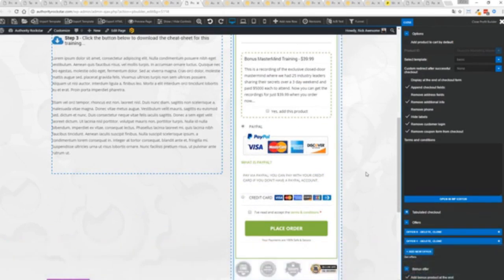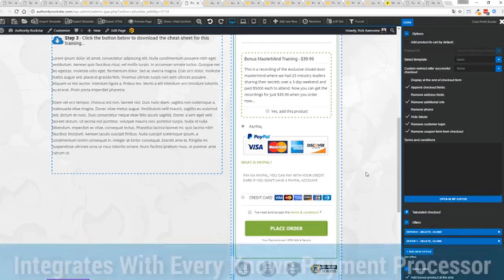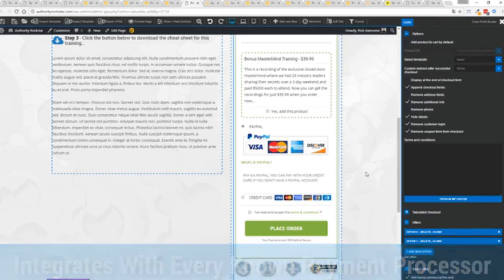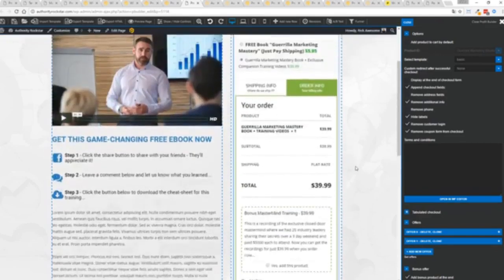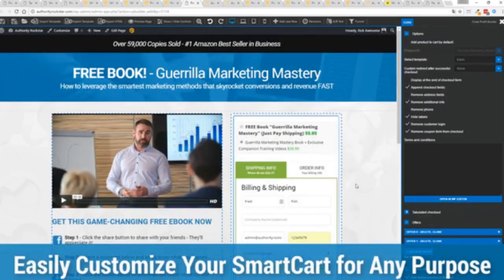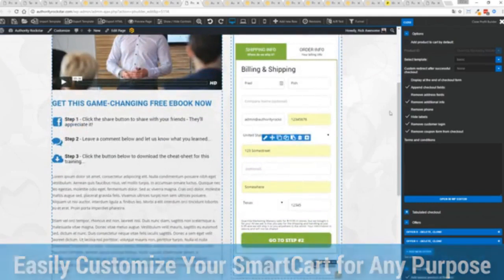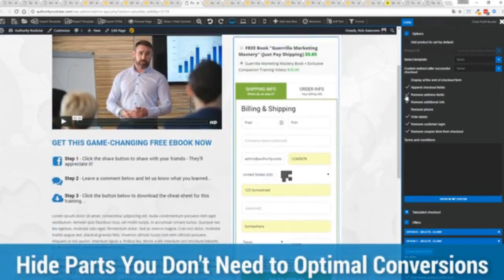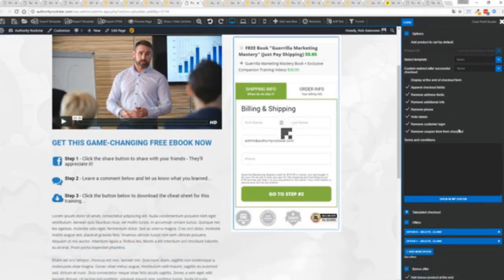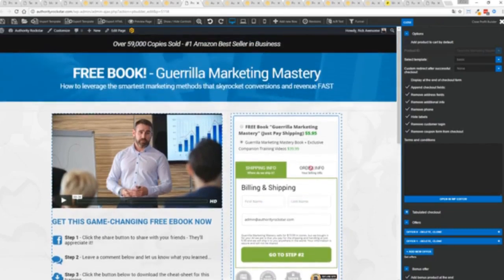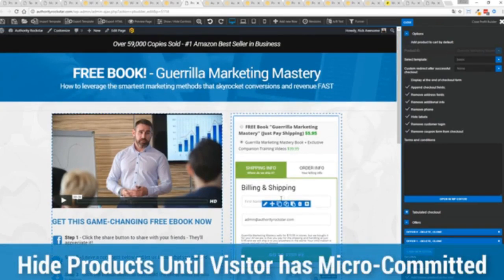Under the hood this is very powerful and best of all it works with pretty much every payment processor on the planet. You're not restricted to platform only systems that are not available in your different country or for your particular needs. You can customize this to suit your exact needs. If I'm selling a digital product I don't necessarily need all this information. I can remove the address if I don't want to collect that information. If I don't need the phone number I can remove that and I can check out with just the bare minimum information. If I want to encourage a micro commitment something that's very powerful in marketing.